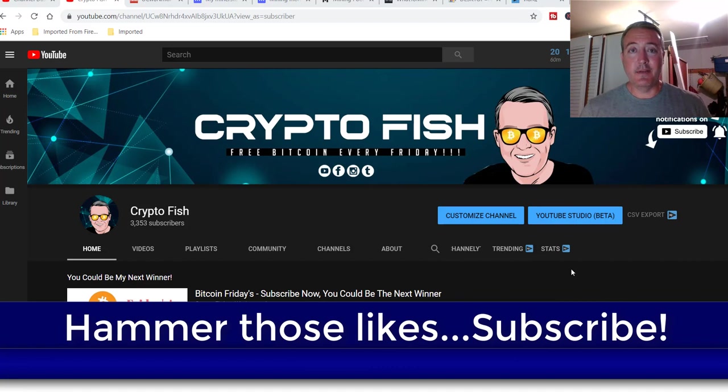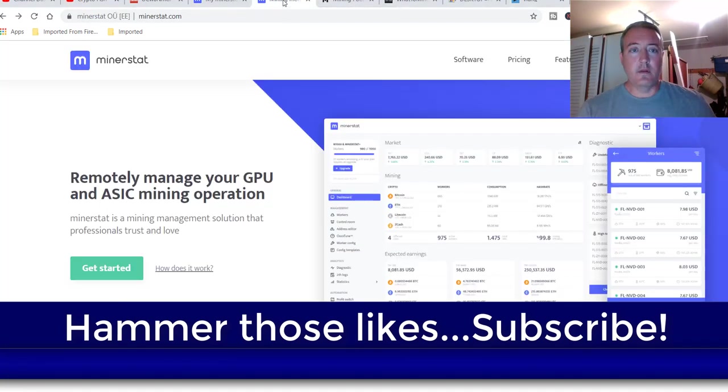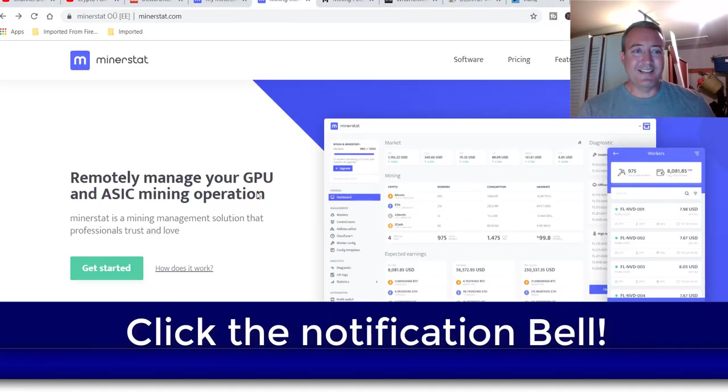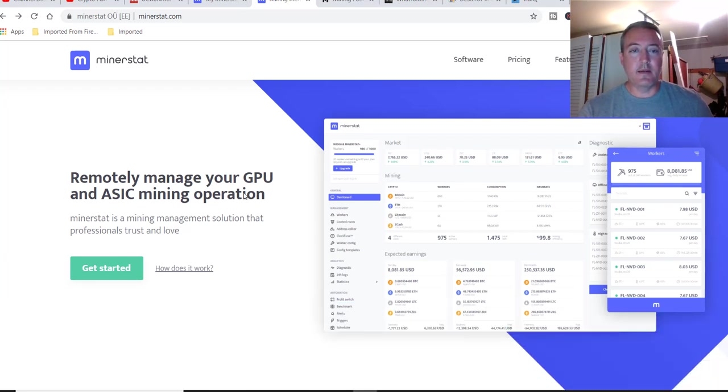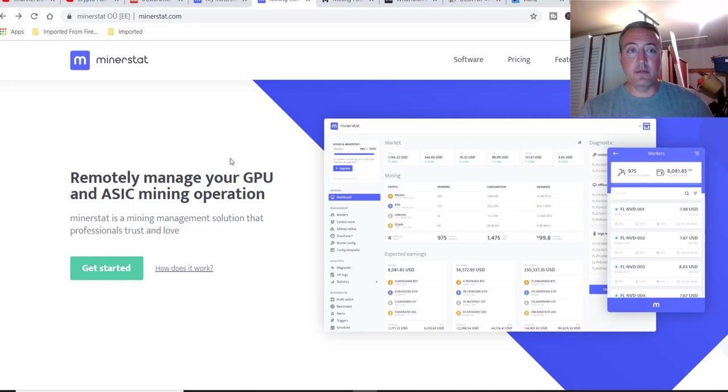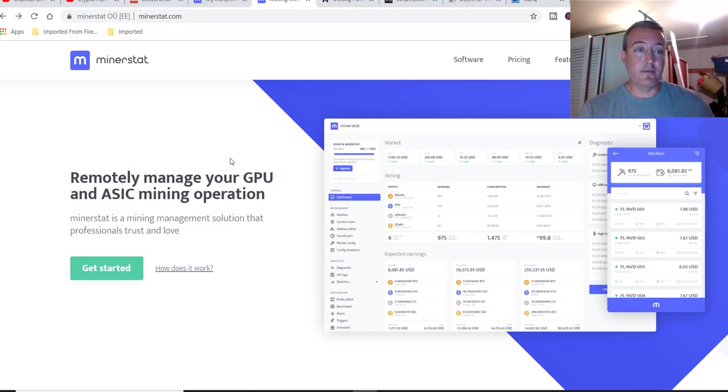So let's dive into Minerstat. So here's their site. Some of you guys may or may not have heard of Minerstat. I'd heard about it a long time ago, just really hadn't looked into it until here recently. I'm kind of glad I did, and I'll show you why here in a little while.